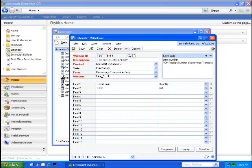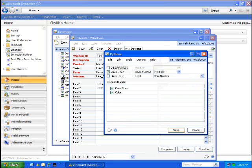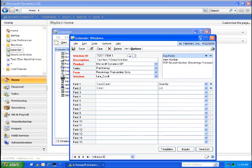Similarly, with Test Item 1, I have two fields that I'm going to capture data for. Case Count, which is a quantity field, and the color, which again is a list field and allows me to select from available options. This is also going to auto-open when I tab off the Item Number field.